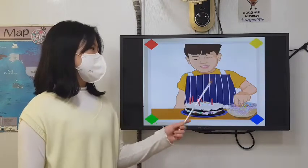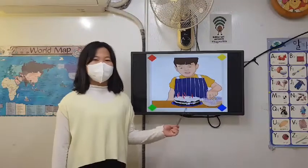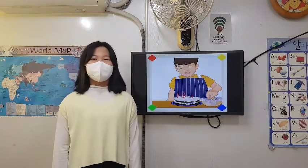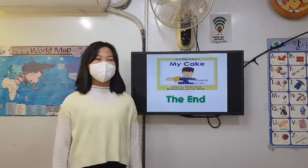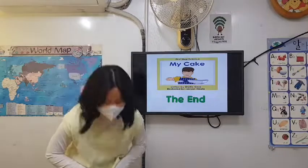I am decorating my cake. What kind of cake would you like? The end. Thank you for listening.